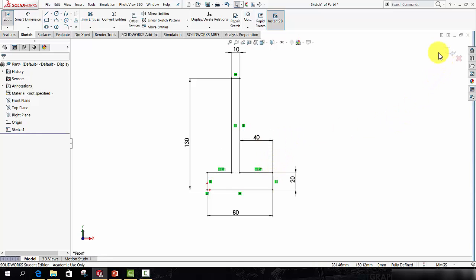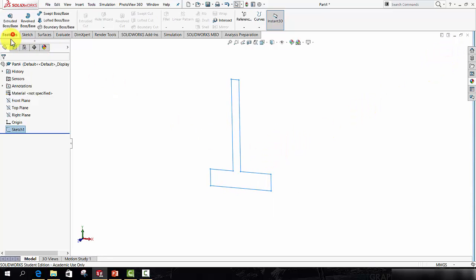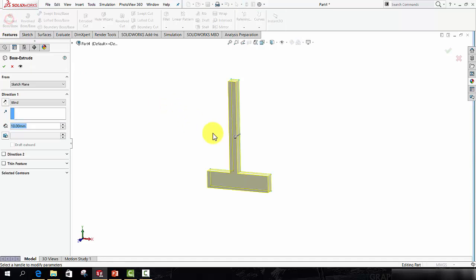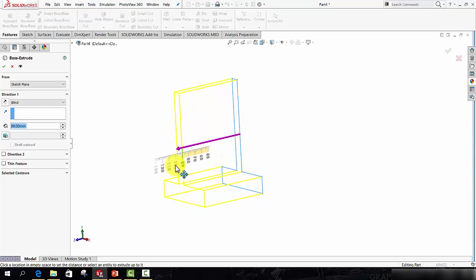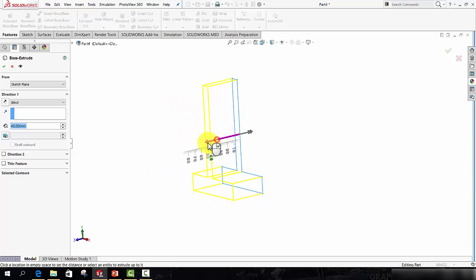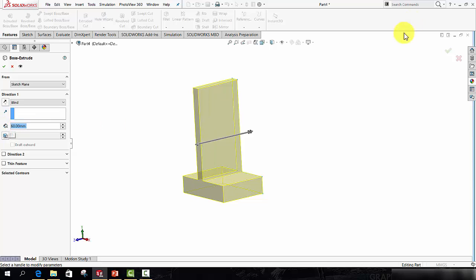So there's my sketch. I'm happy with that. So I will close the sketch using this icon. I will then go to Features Extruded Boss Base and extrude that shape out to a value of 60. So you can do it by dragging the handle in the graphics window or setting it to 60 over here.